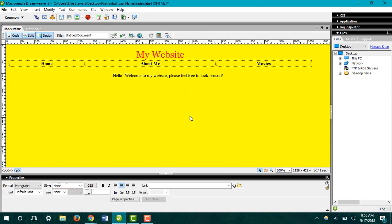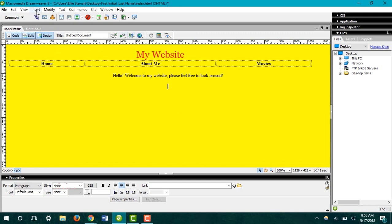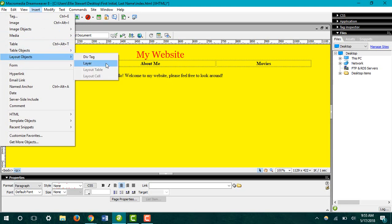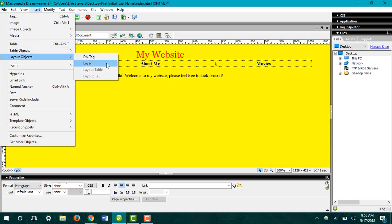I'm going to delete that image and show you another way to insert an image where you'll have more control over its location on your page. To do this, go up to the top and click Insert. Go down to Layout Objects and click Layer. You should get a nice little blue box right here.